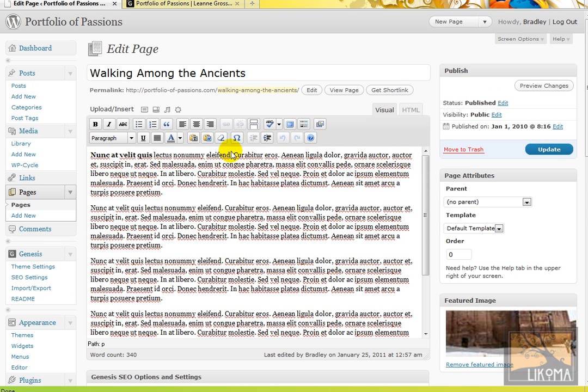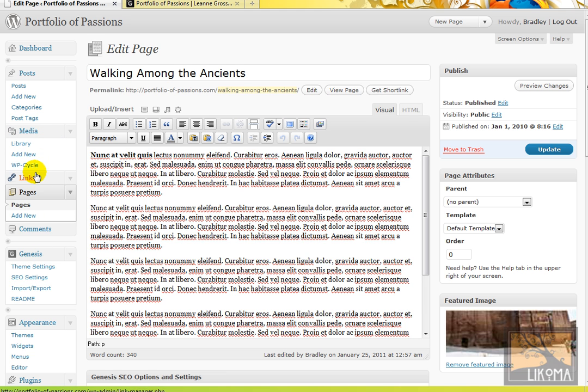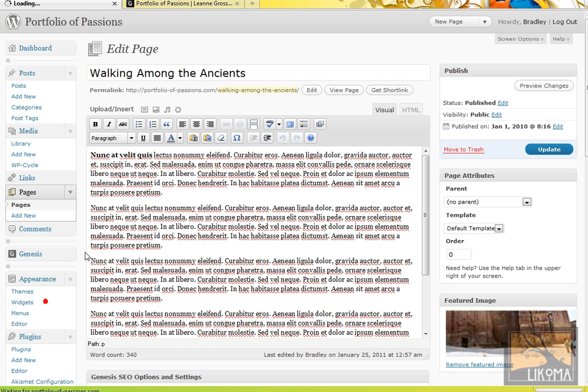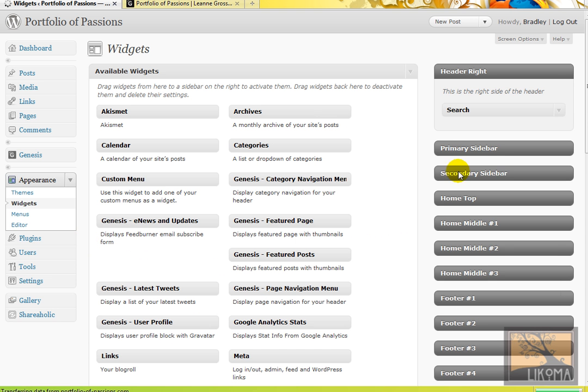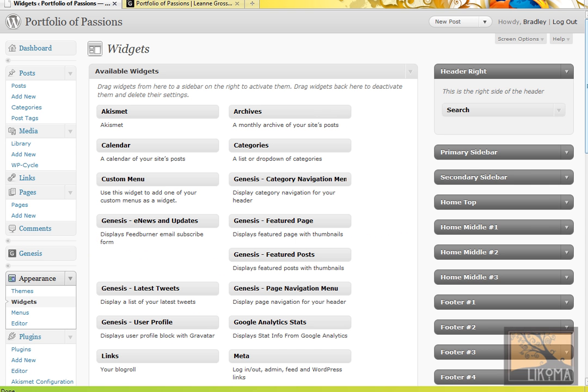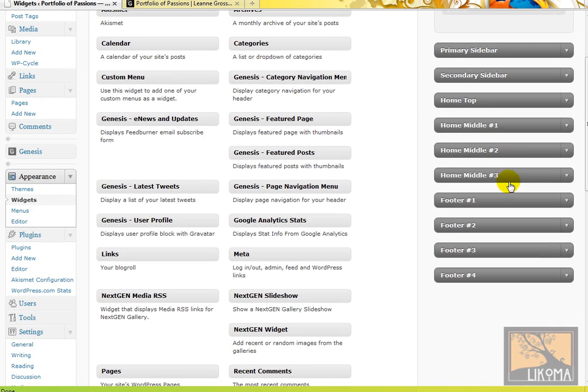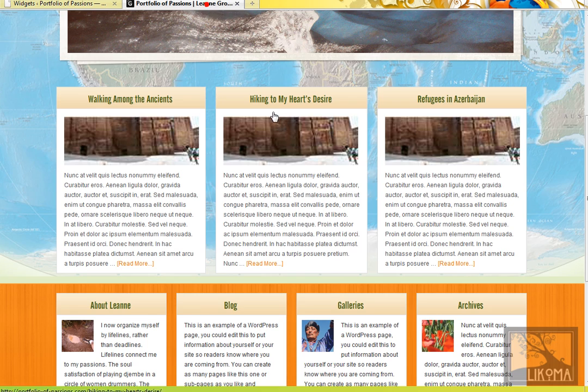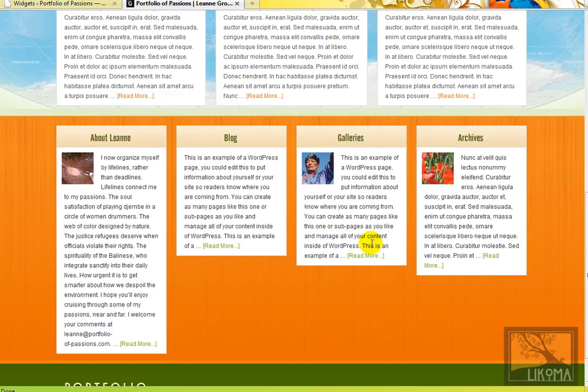And let me just continue then where I was at widgets. So that's how to do these three middle areas. Home middle one, two, three.